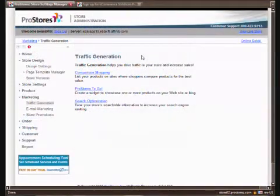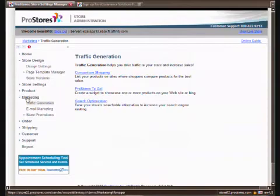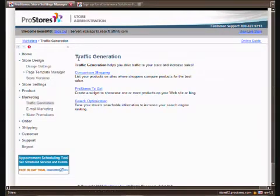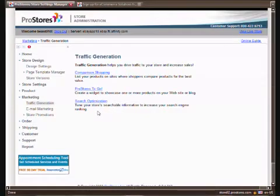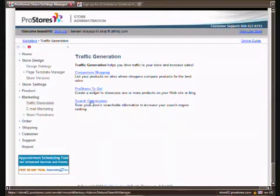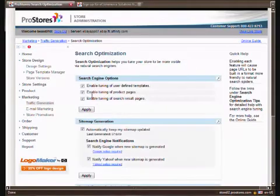Another very valuable part of the marketing aspect of your Pro Stores is the traffic generation or your search engine optimization which again Pro Stores pretty much makes foolproof for you. Everything is pretty much automated.